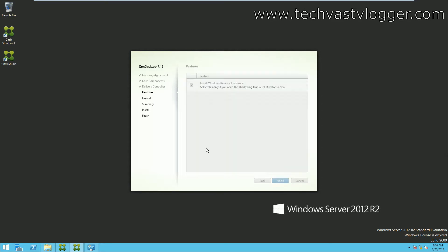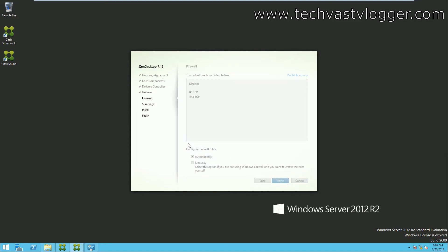Simply hit Next. On this screen you can see it is going to install a feature called Windows Remote Assistance, which is required for the Citrix Director installation. Leave it checked and hit Next. These are the ports required. If you have multiple Director servers and want more security, you can use NetScaler for load balancing, or any other load balancer, to redirect requests to one of the Director servers.